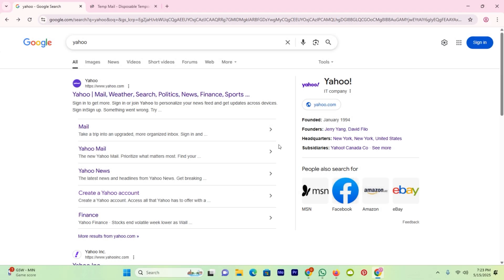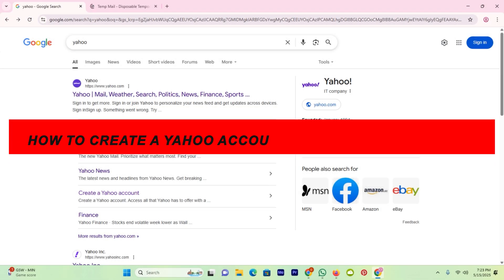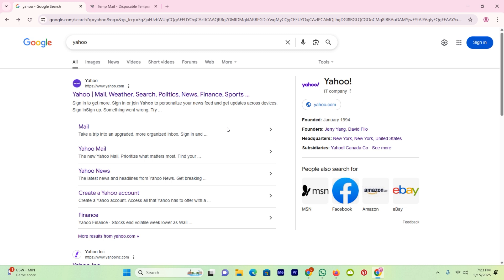In this video we will discuss how to create a Yahoo account without using a phone number. Is it possible or not? So let's try it out.